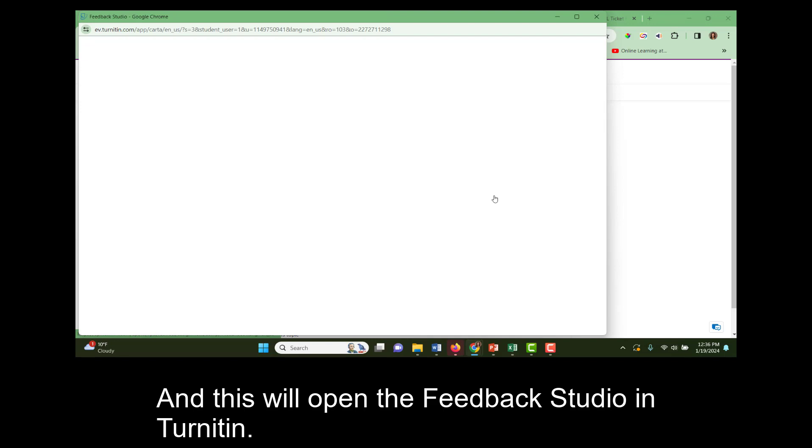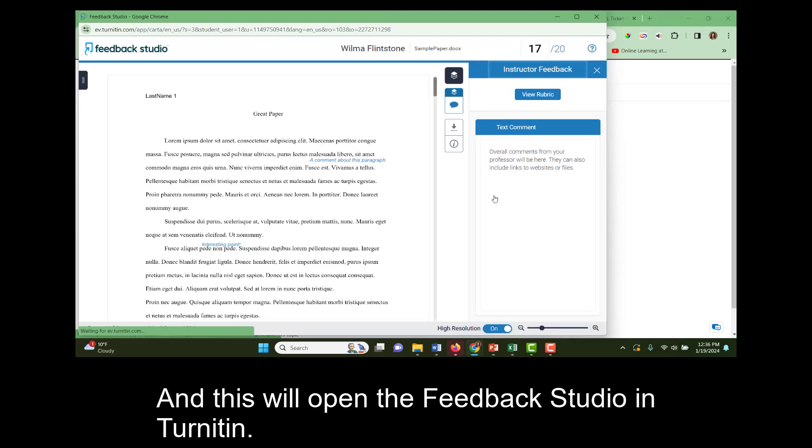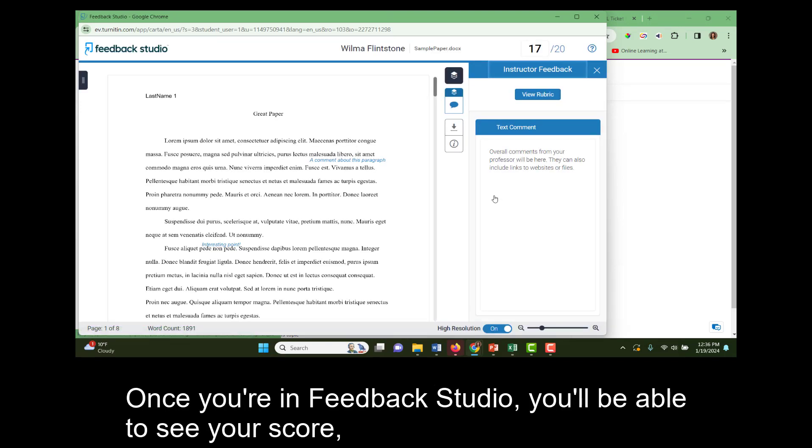And this will open the Feedback Studio in Turnitin. Once you're in Feedback Studio, you'll be able to see your score.